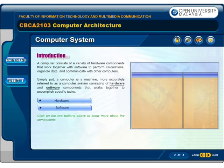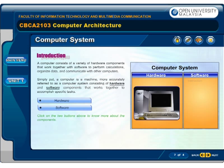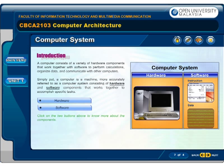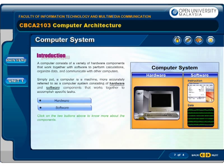A computer consists of a variety of hardware components that work together with software to perform calculations, organise data and communicate with other computers. Simply put, a computer is a machine — more accurately referred to as a computer system — consisting of hardware and software components that work together to accomplish specific tasks.